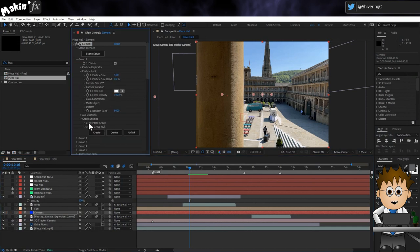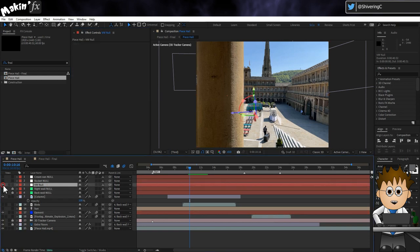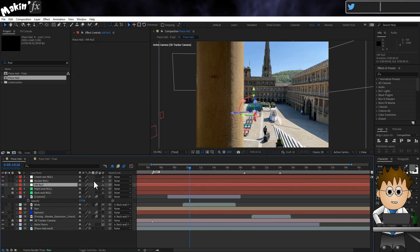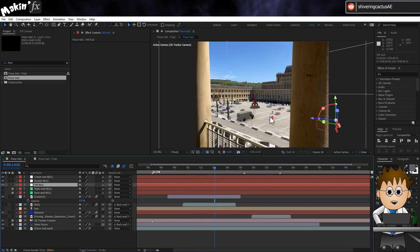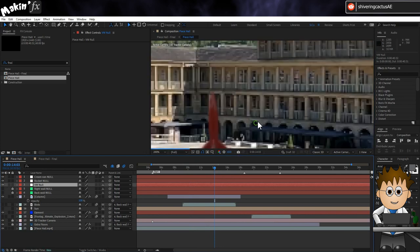I had all the models on the same layer, but in different groups in Element. I then used Element's Group Utilities option to create 3D Nulls which gave me an easy way to position and rotate each model.